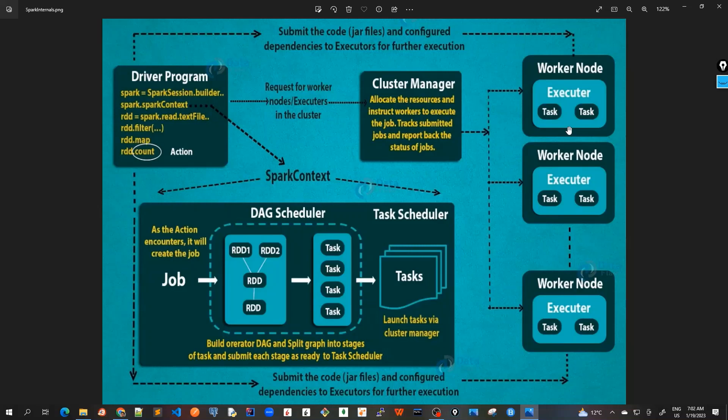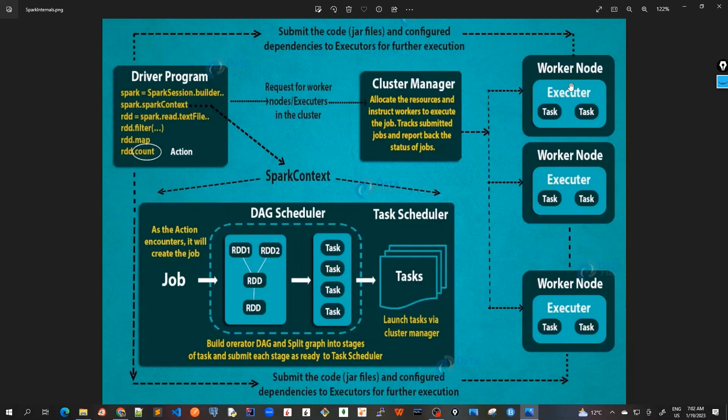During the execution, step four would be when the tasks are actually executing in the worker nodes in the executors. Driver program will also monitor the set of executors that run. Driver node also schedules future tasks based on data placement. This is all the workflow going on.